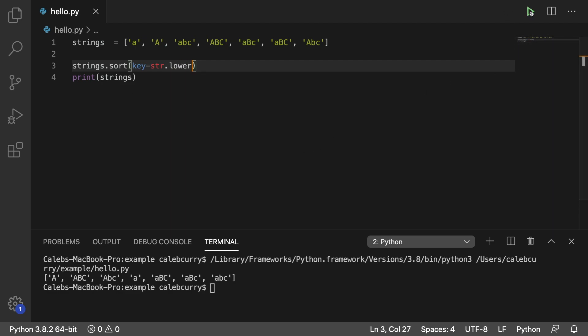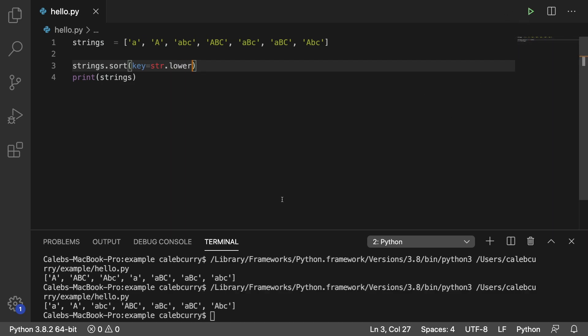And running this now, the output's a little bit different. You can see here both of the A's are up front, whereas before A was after all the uppercase characters. Those come first because it's a single character and A is the first character in this list. So they're going to go up front and to the left.